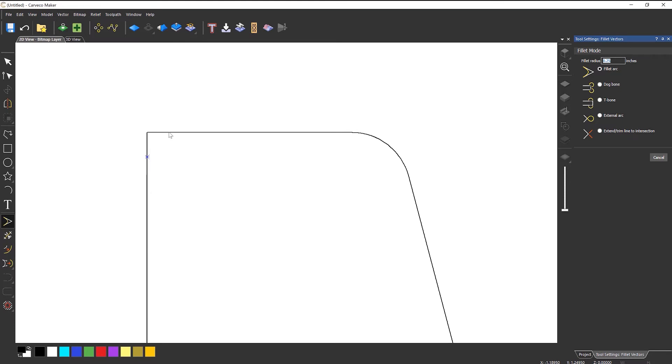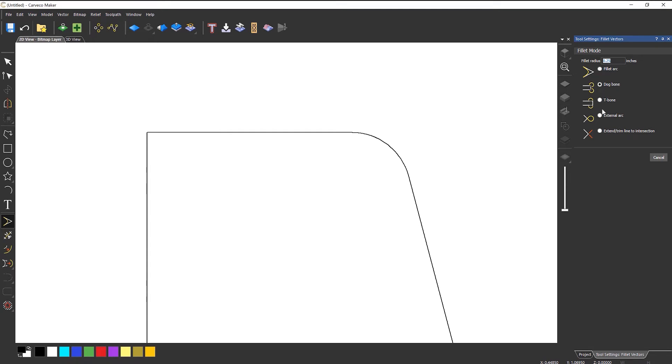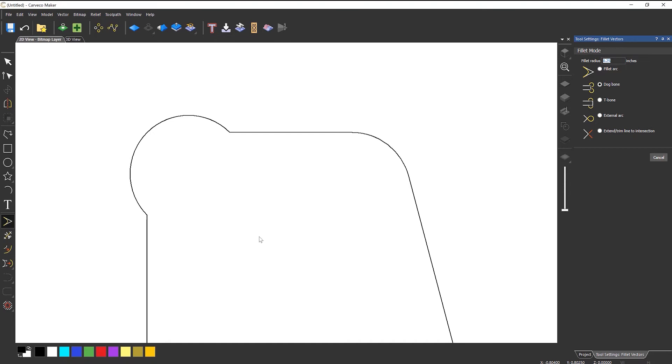Now you have some other options here. You've got fillet arc, you've got dog bone. What this does if you select there and there, it creates a larger sort of circle. What you would have done back in the day is actually create a circle here and maybe drill it or just follow this profile around. This is basically if you have something that fits in here.